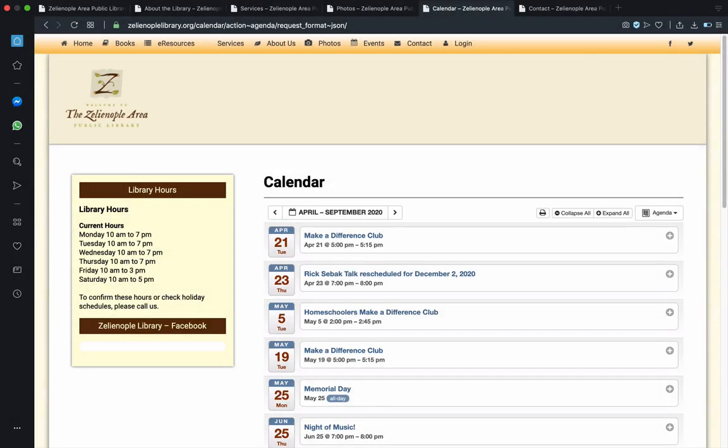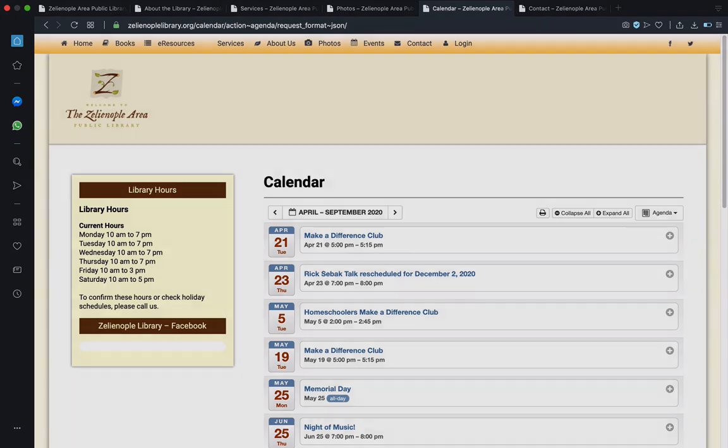And, had we clicked on the events tab, we would have been taken to this page, which is simply a list of upcoming library events.